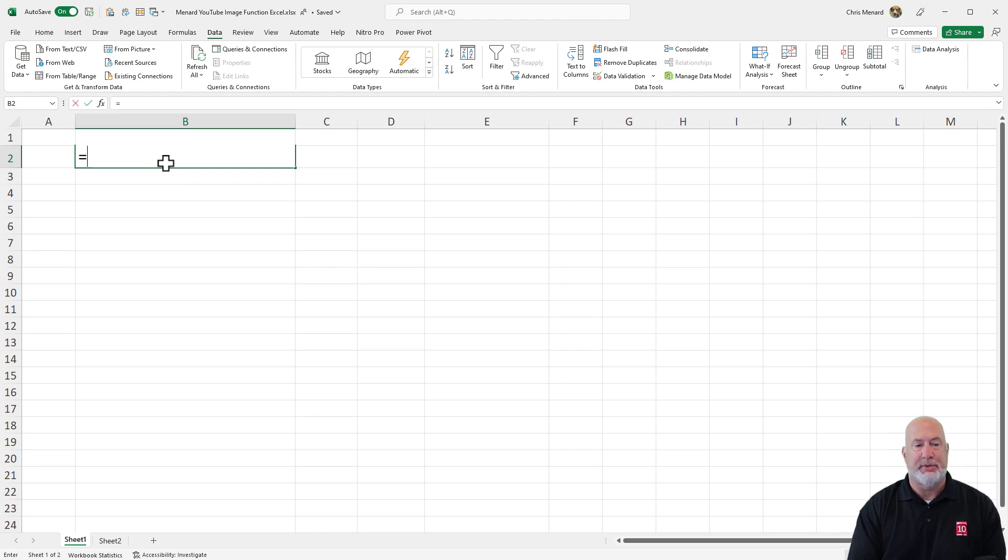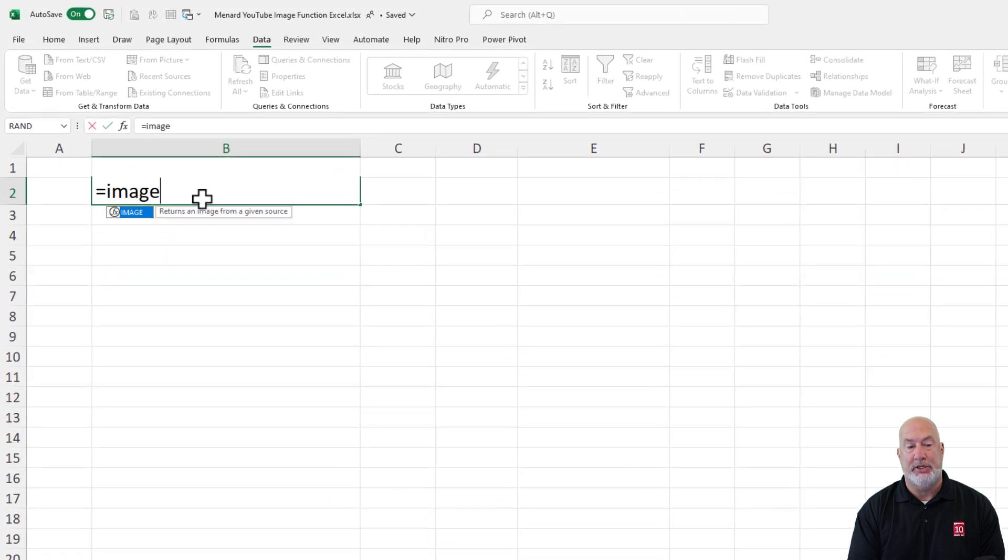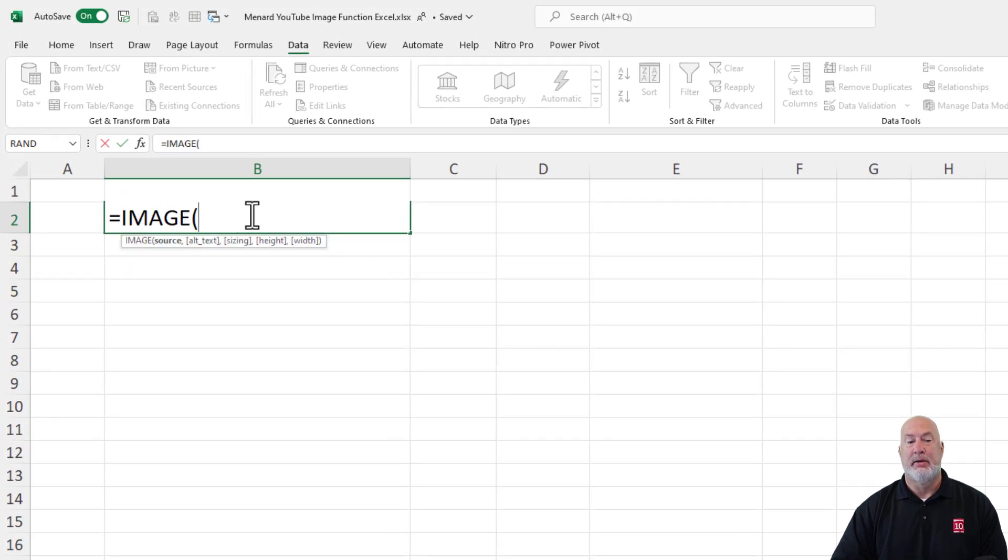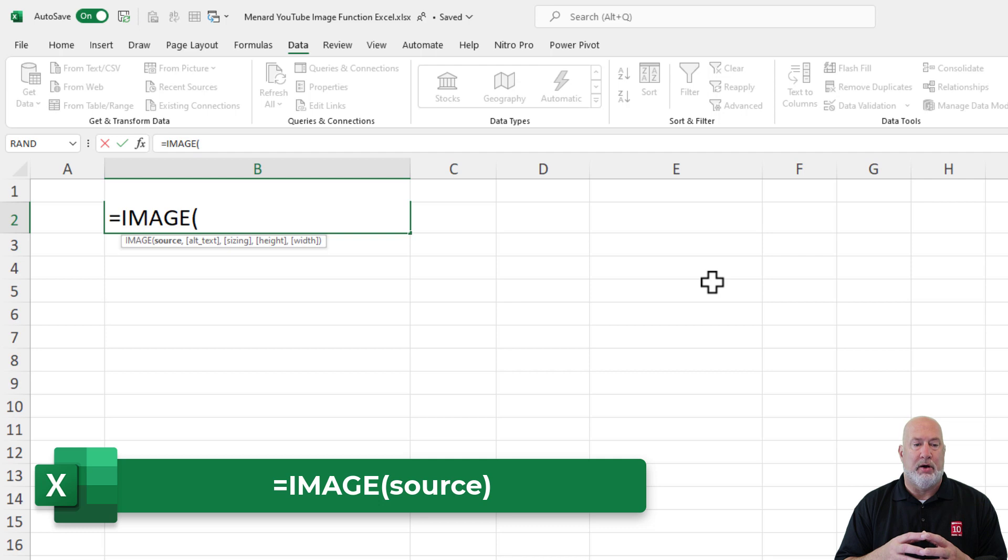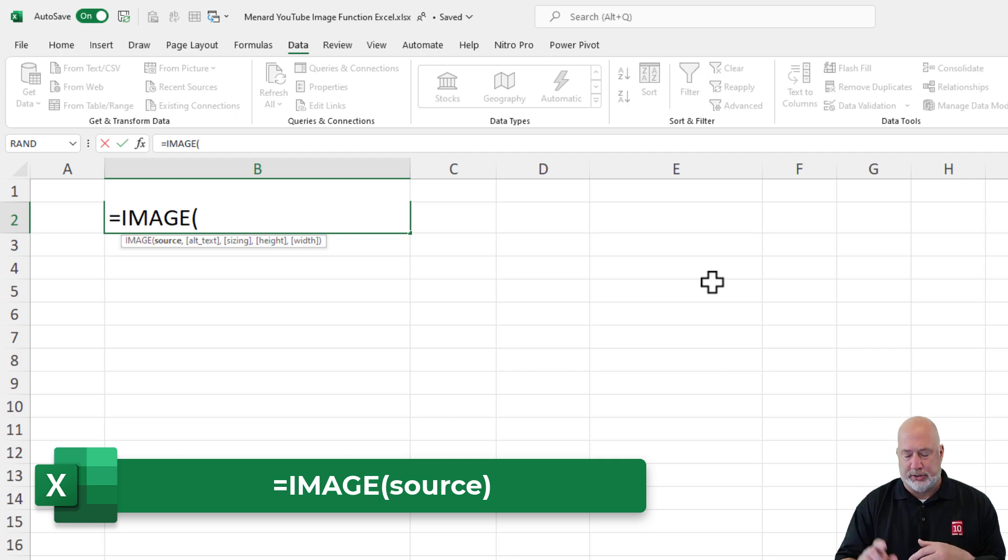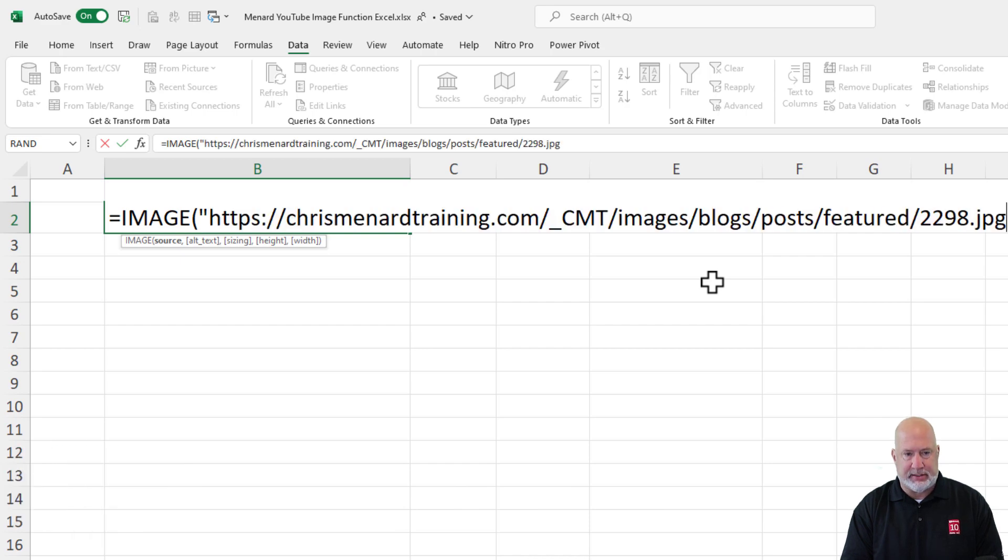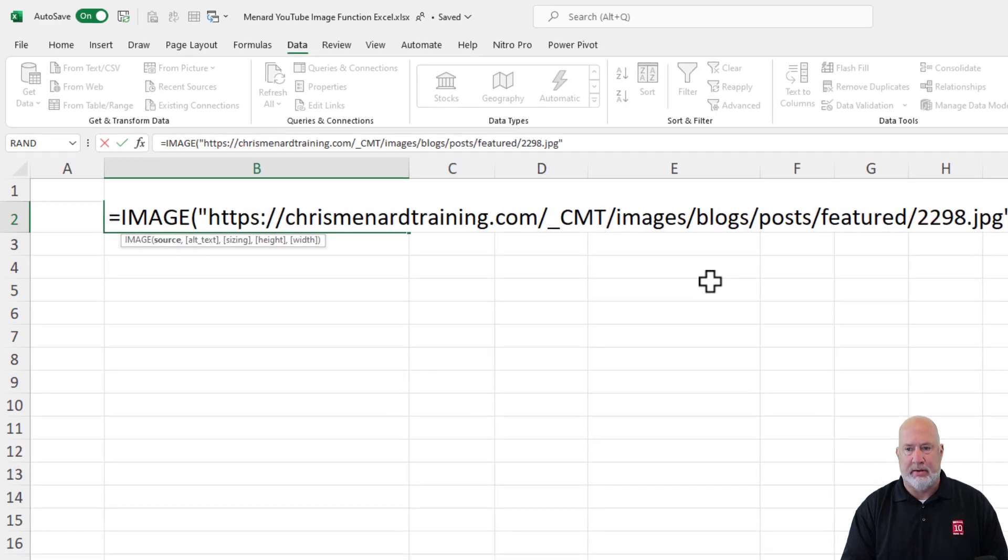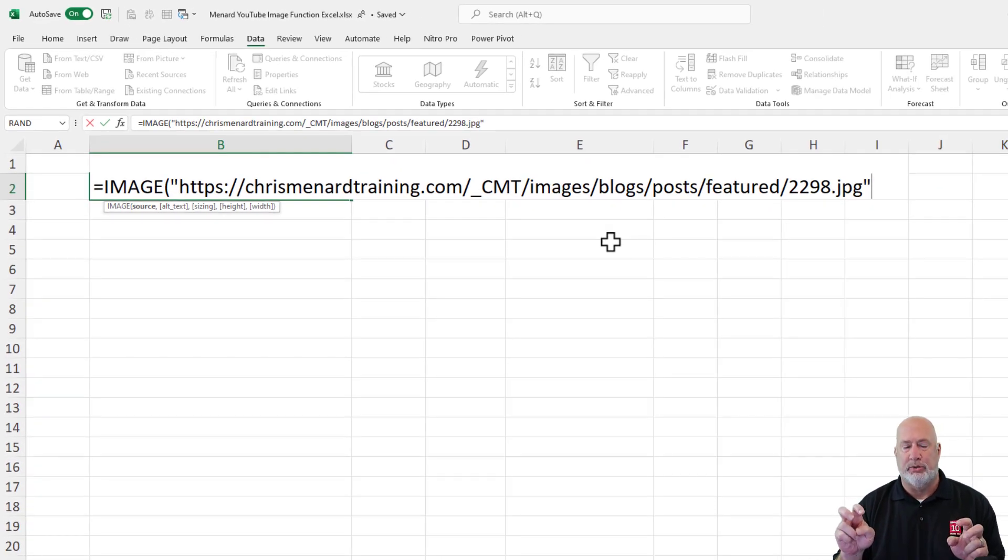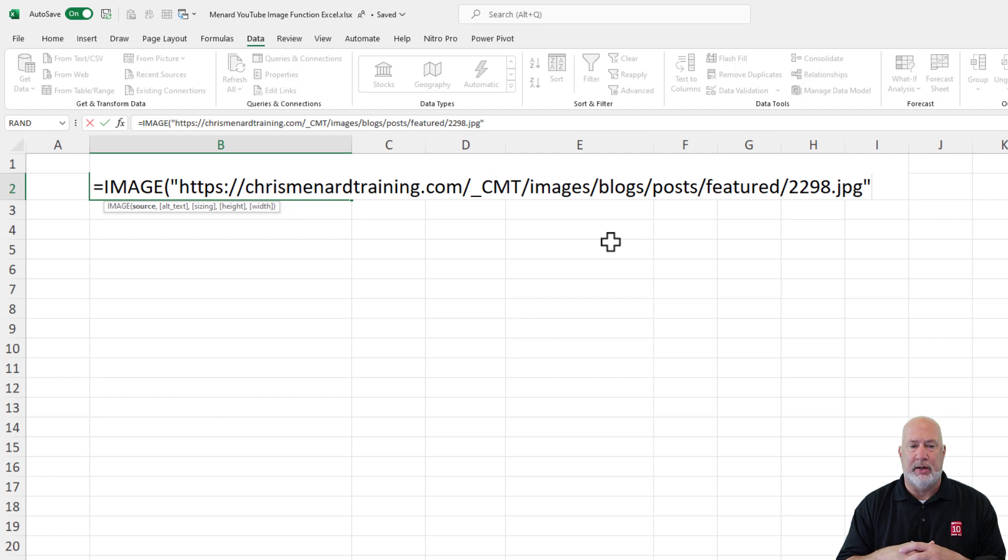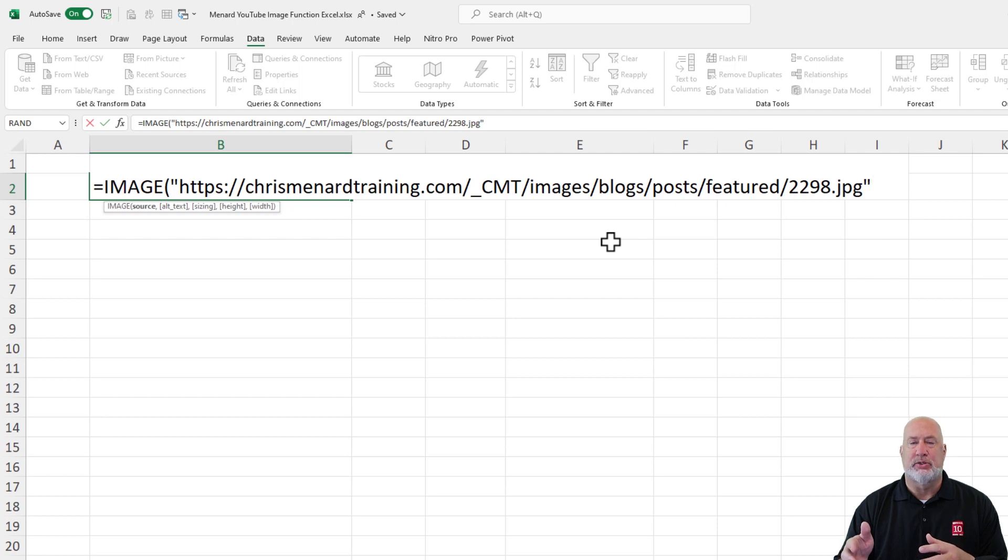The image function equals image tab. There are your arguments. I do want to point out all the arguments that are there, but only one is required and it's the source. I just did a copy and paste. I did put that in double quotes. That is required. I am not going to use the other arguments, alternative text, sizing.